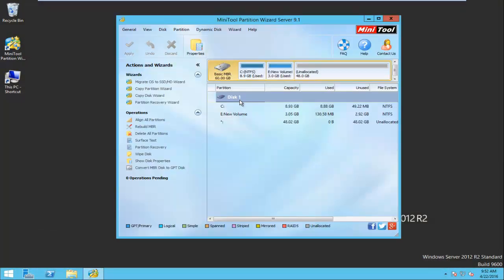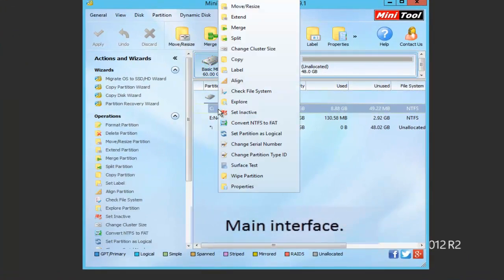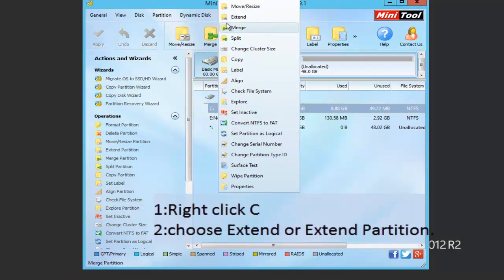Launch it to get to the main interface. The main interface shows all disks, partitions, and some features. Now, right-click the system partition and then choose Extend Partition.